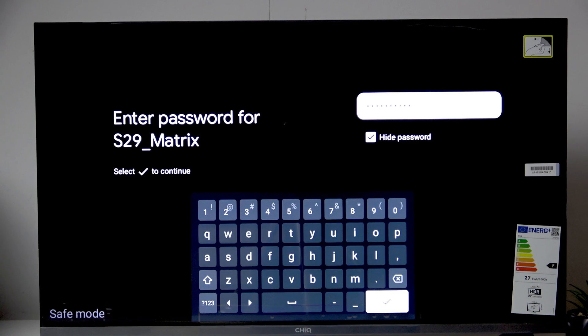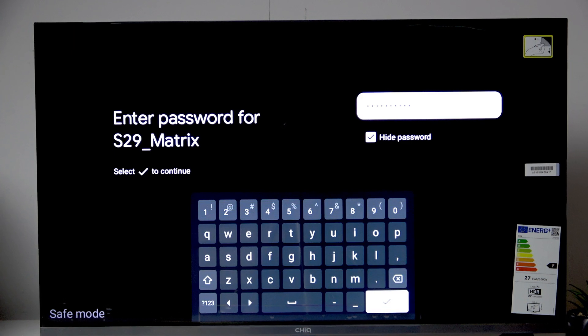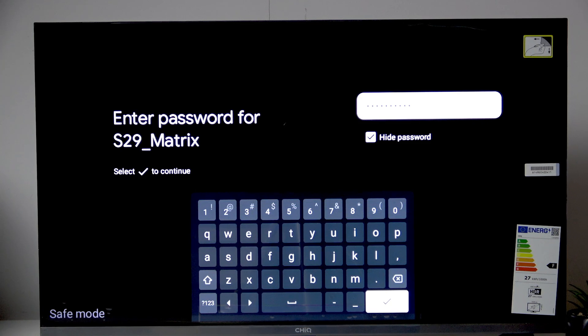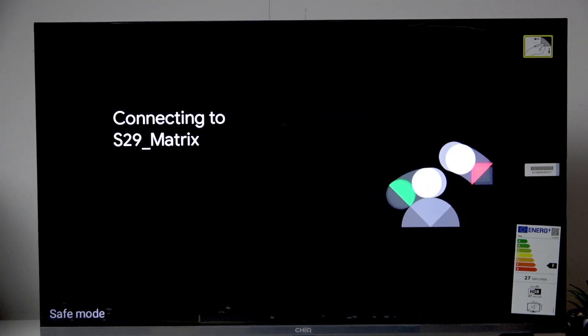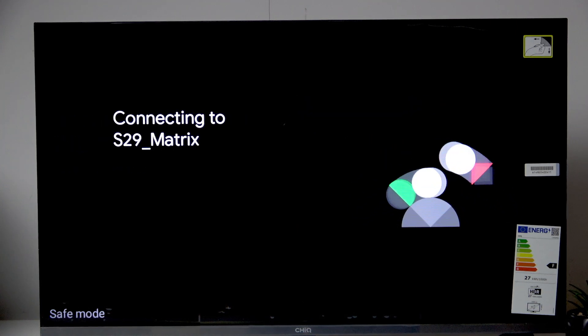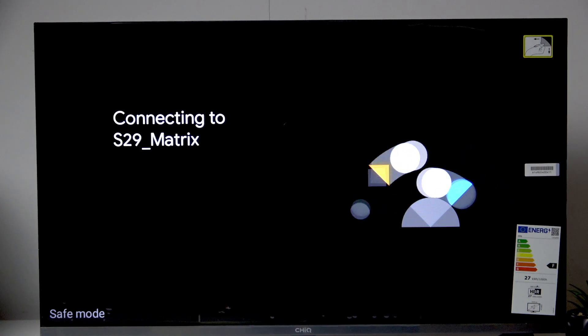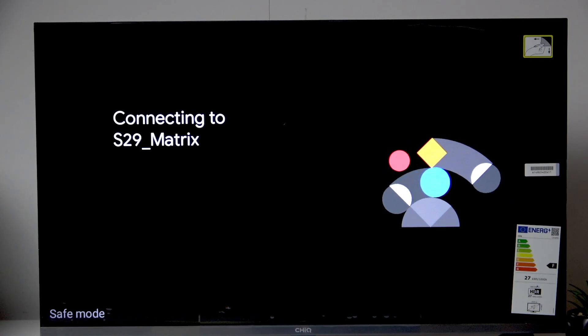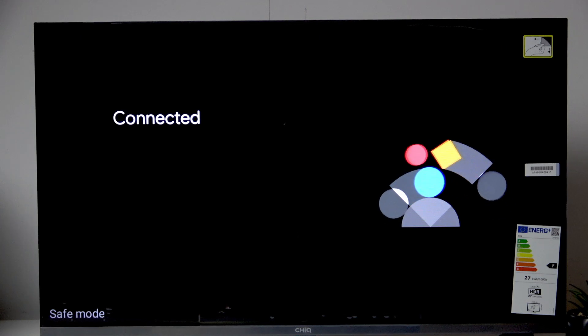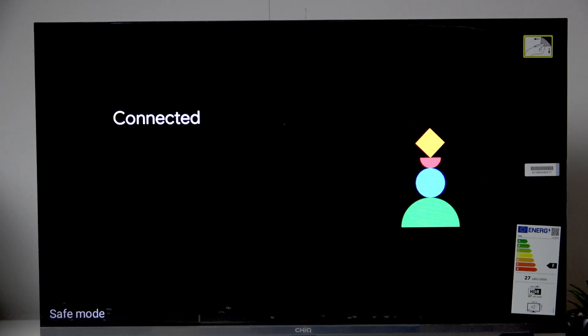Now after entering the password we need to confirm it with the button. As you guys can see the icon, the check mark. Now we're gonna go ahead click OK and now it will try and connect to the network. So let's give it a few seconds and it should be all good. As you guys can see it says connected.